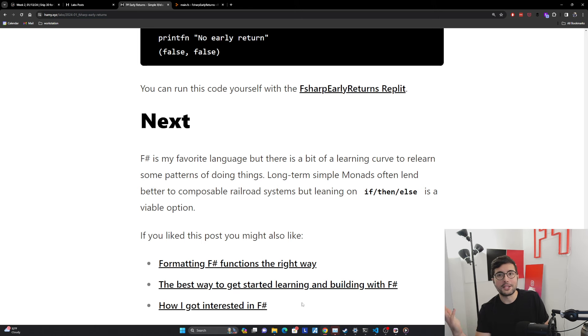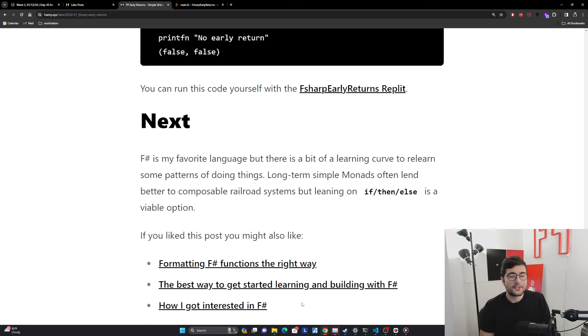And then also how I got interested in F#, which is kind of how I landed on F# being my favorite language, why I've been using it for the past several years to build all my projects and stuff like that. So that's it for this video. Thanks for watching. And I'll see you in the next one.